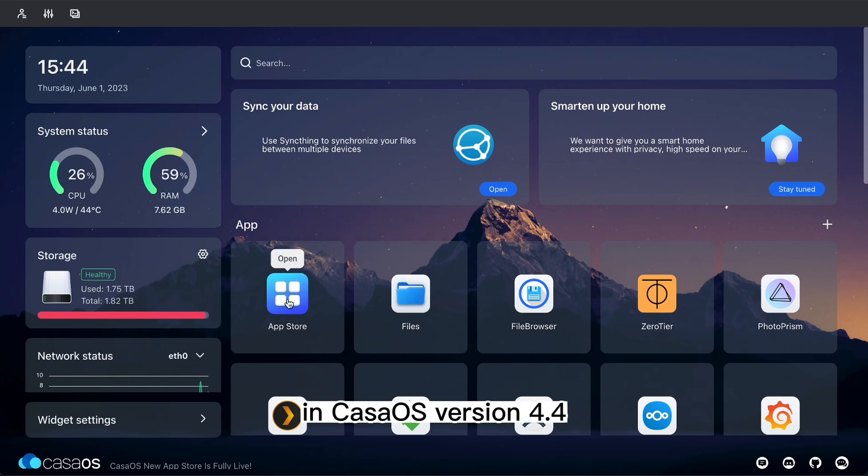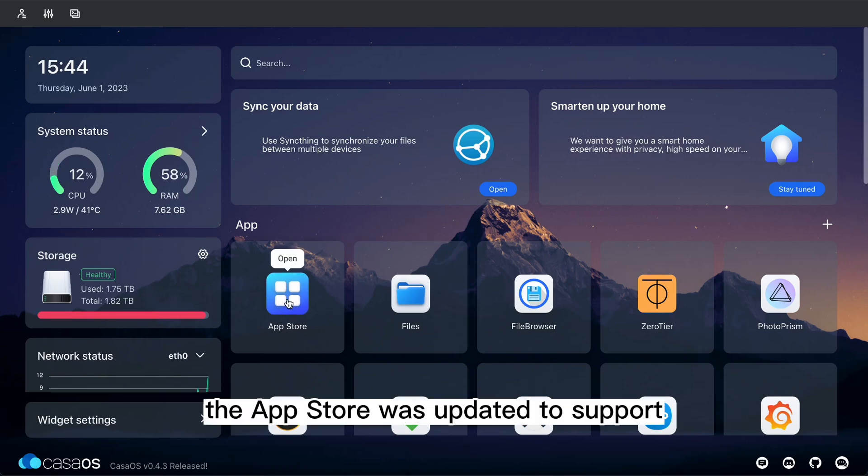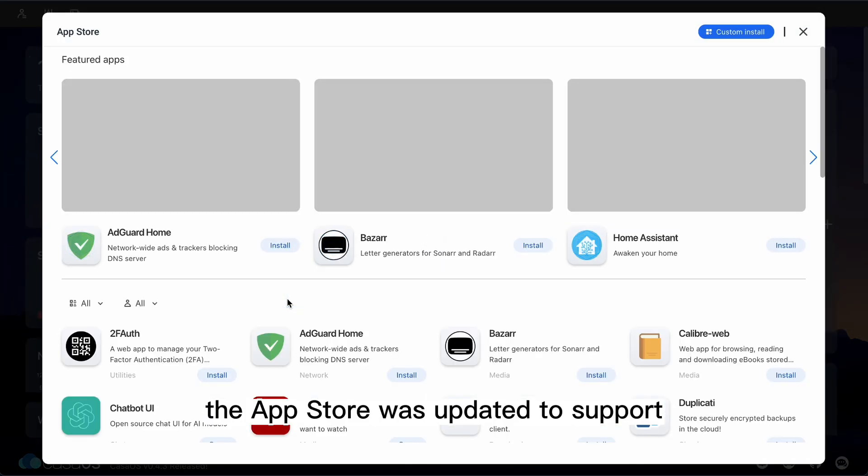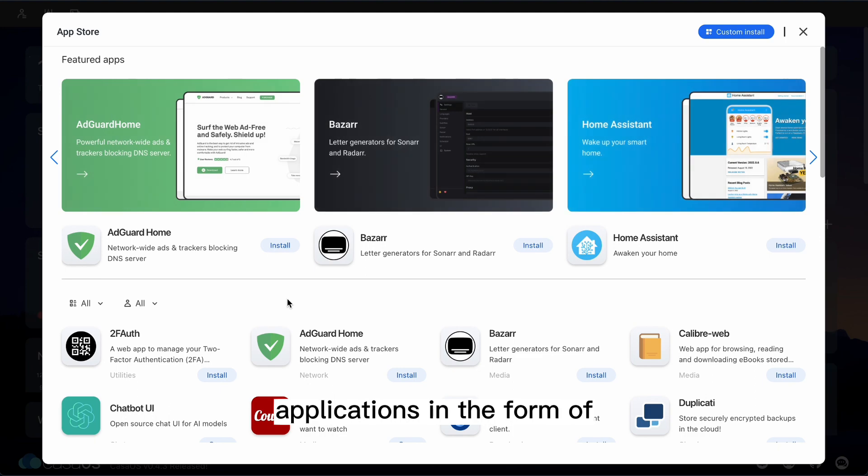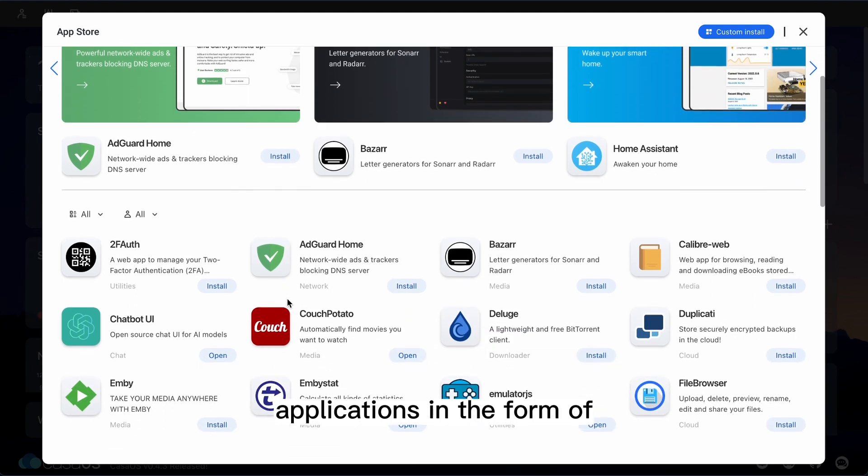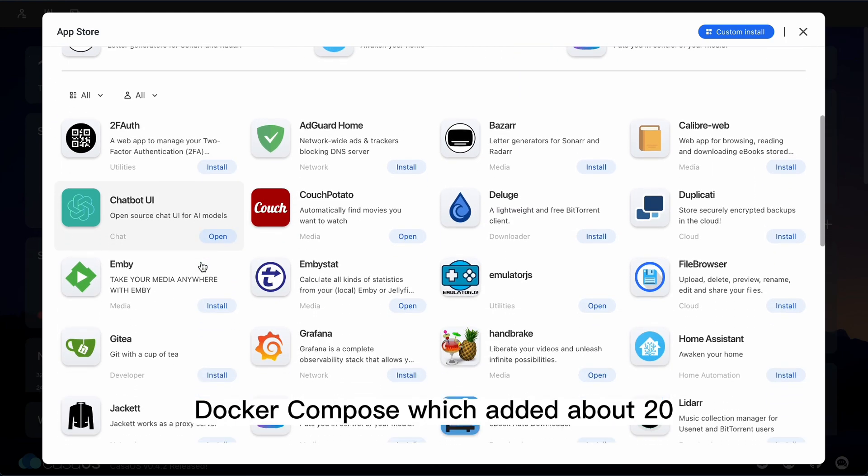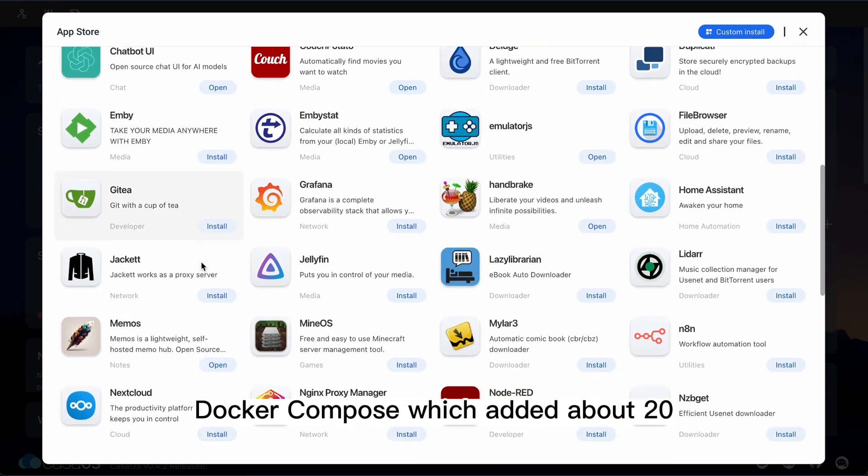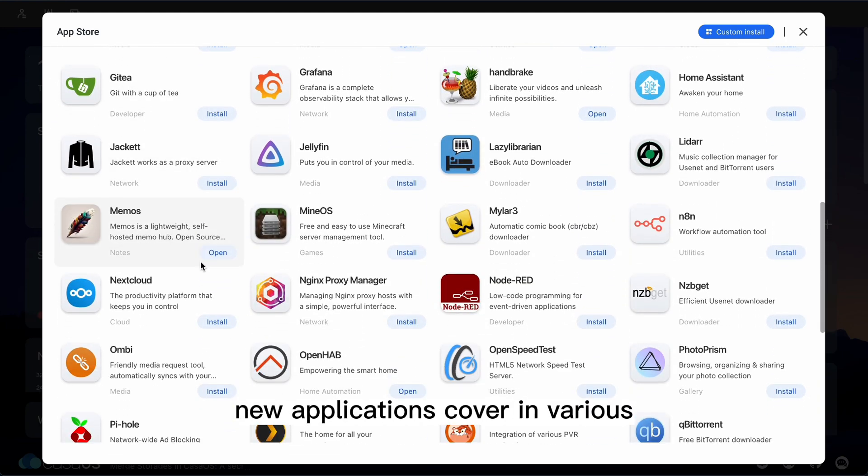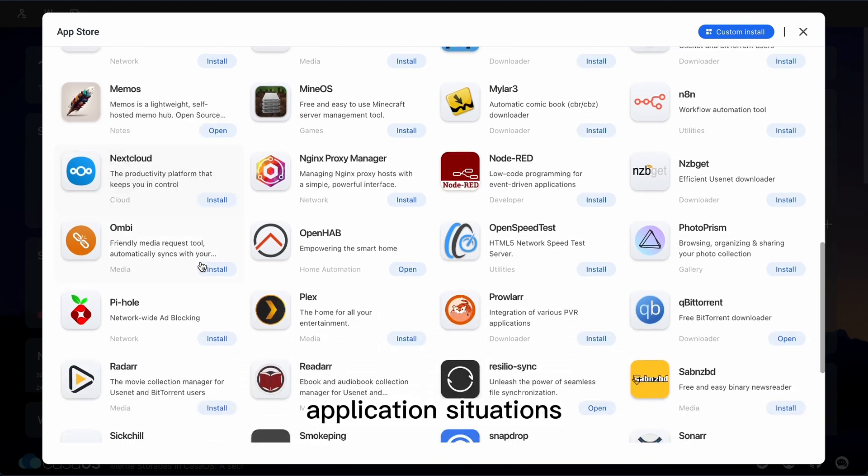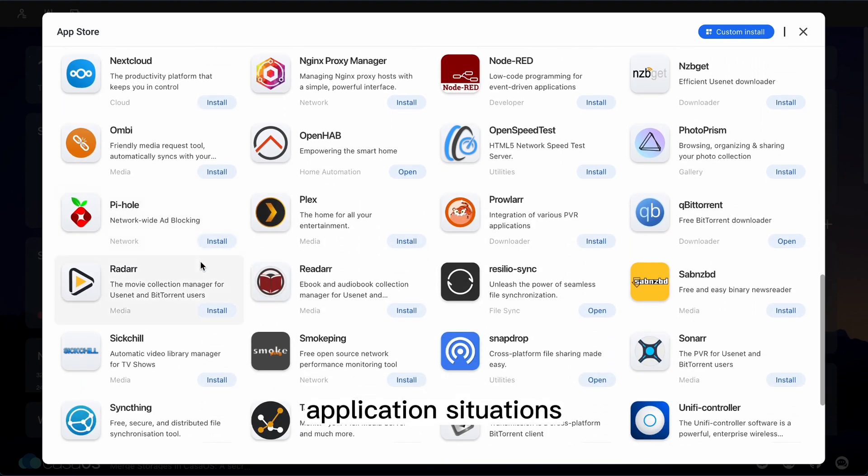In KasaOS version 4.4, the App Store was updated to support applications in the form of Docker Compose, which added about 20 new applications covering various application situations.